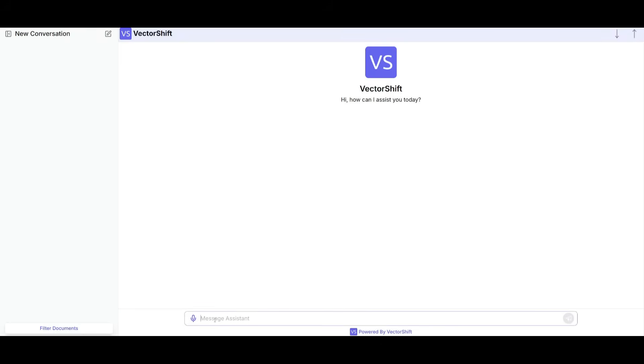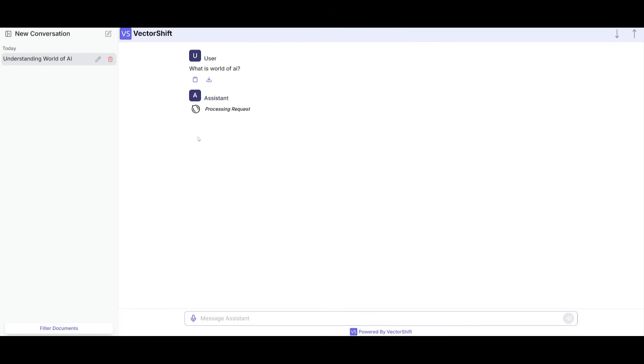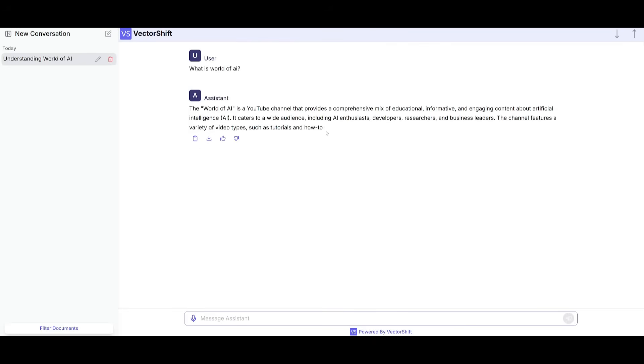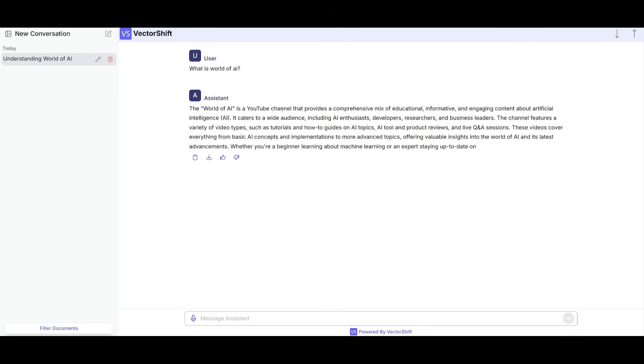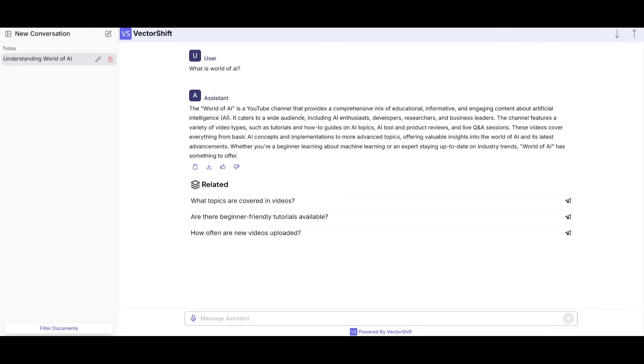And then you can ask it, what is world of AI? And then you can send it in and you'll see that it's going to reference our knowledge base. So you can see it's talking about the channel. And since this is a reasoning model, it takes a bit more longer to generate your answer as it's thinking to get you the most precise and concise answer.